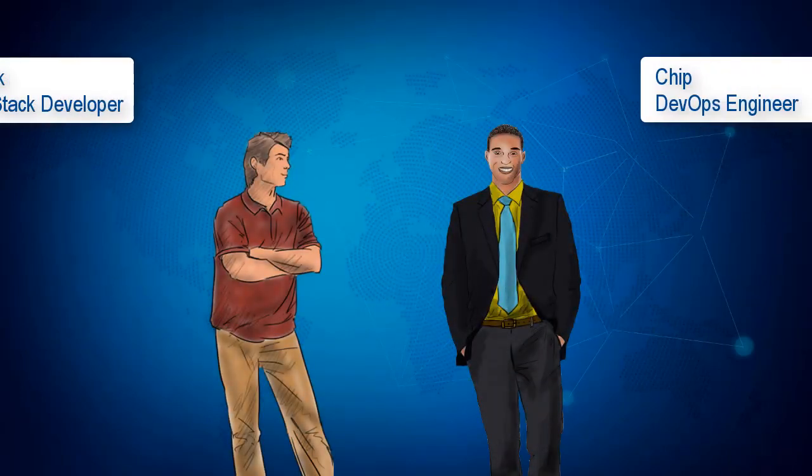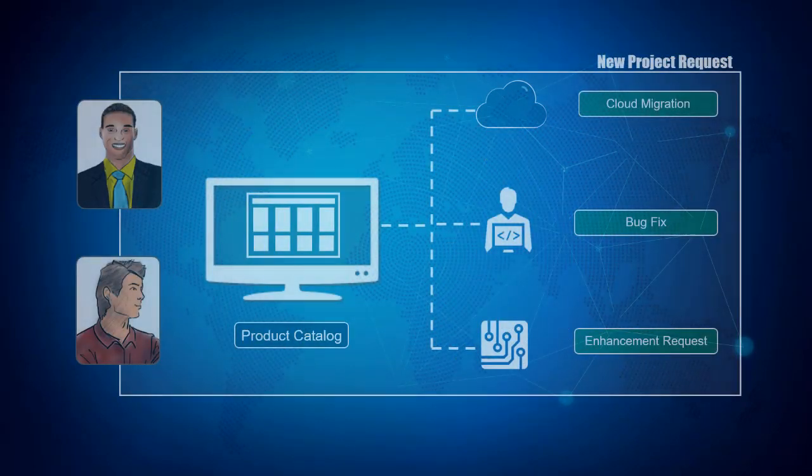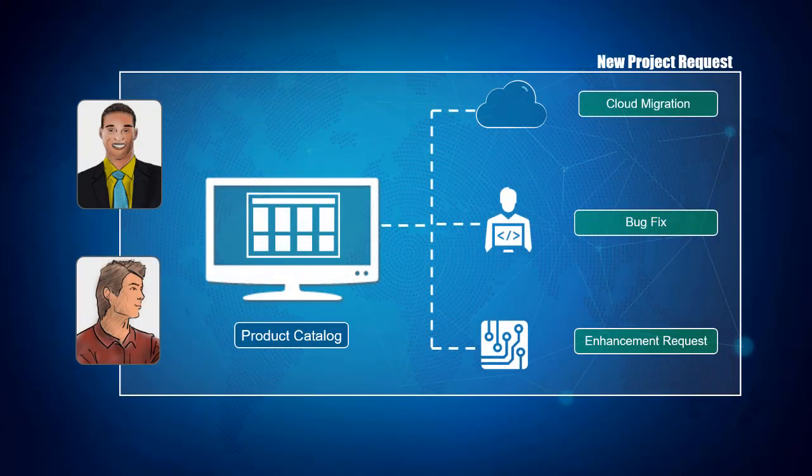During this workshop, we will assume the role of two personas inside a fictitious company and showcase how they can work together in the cloud to complete the project.